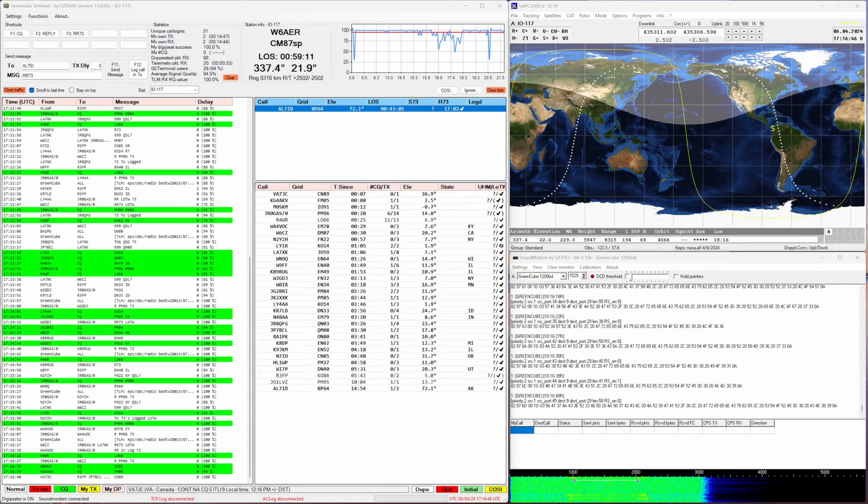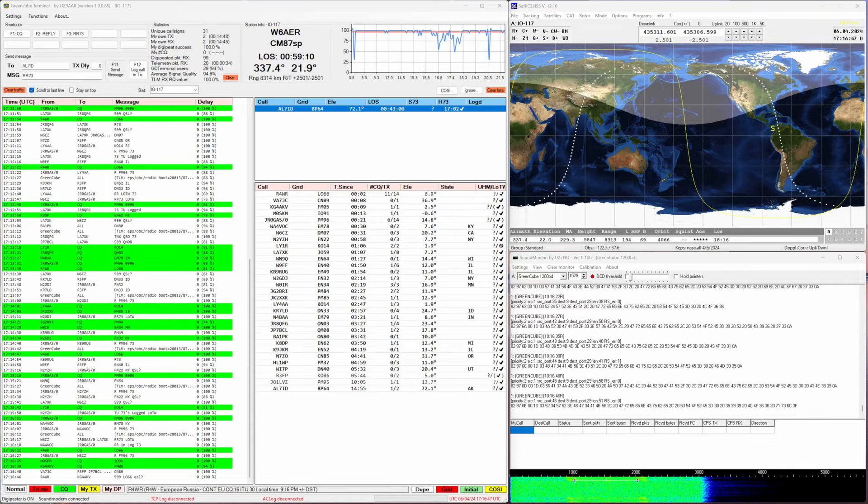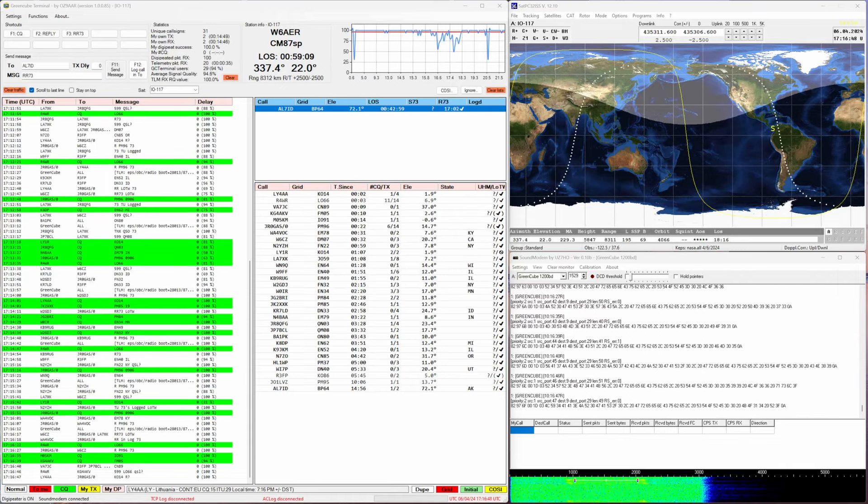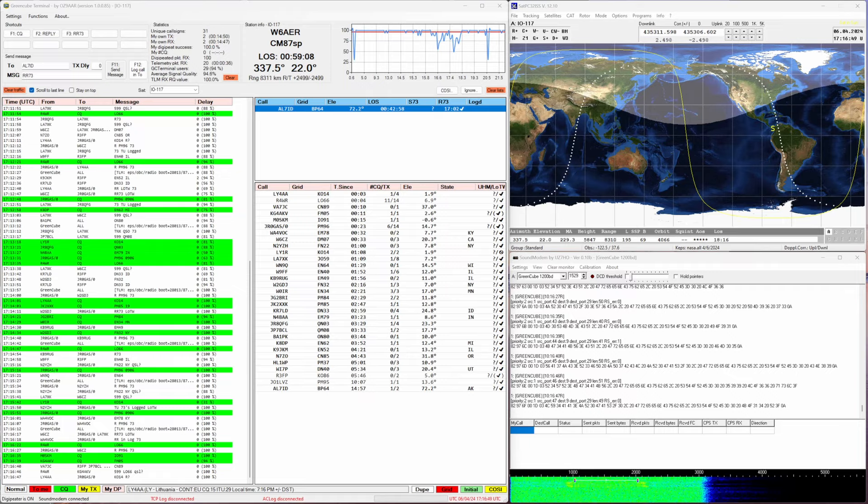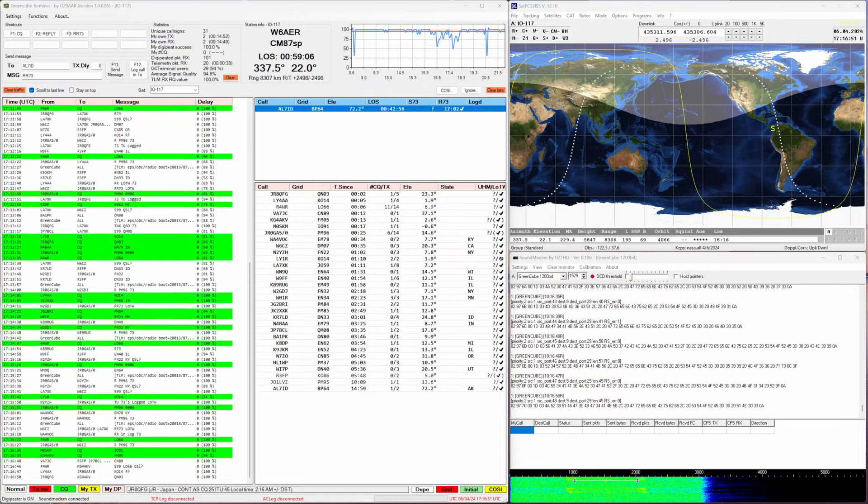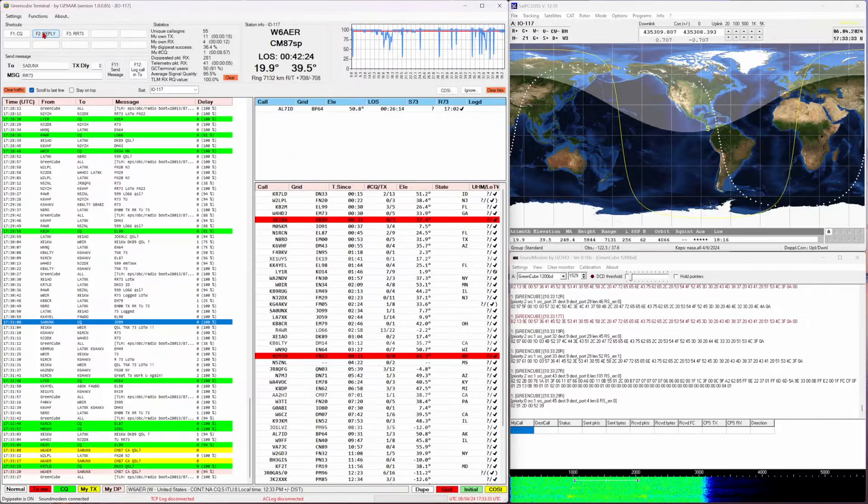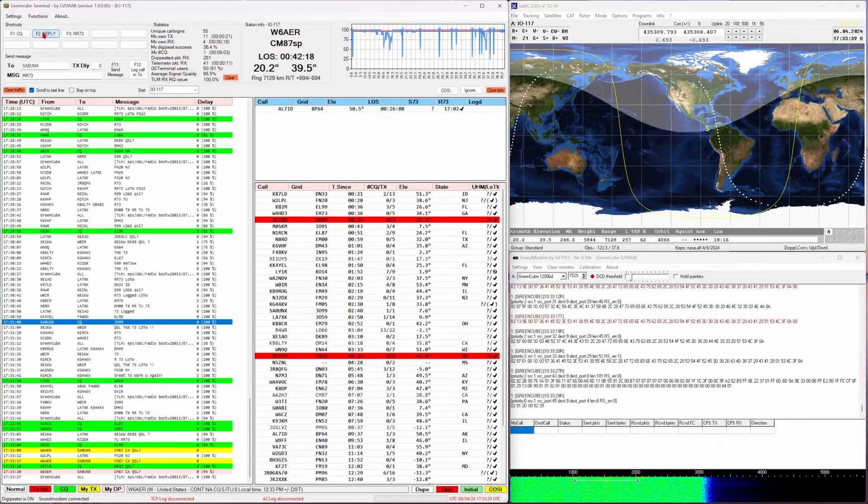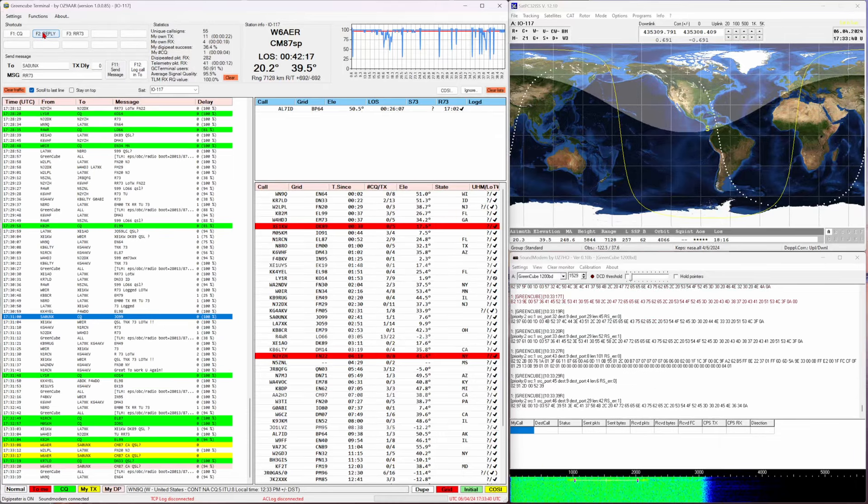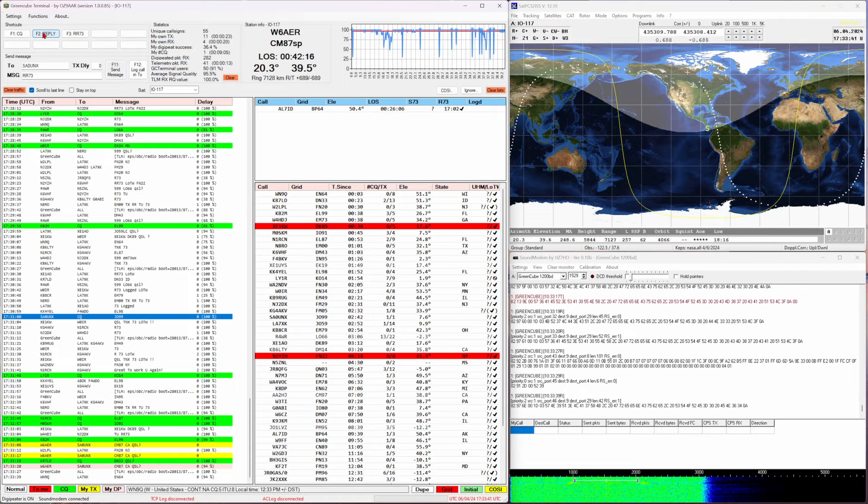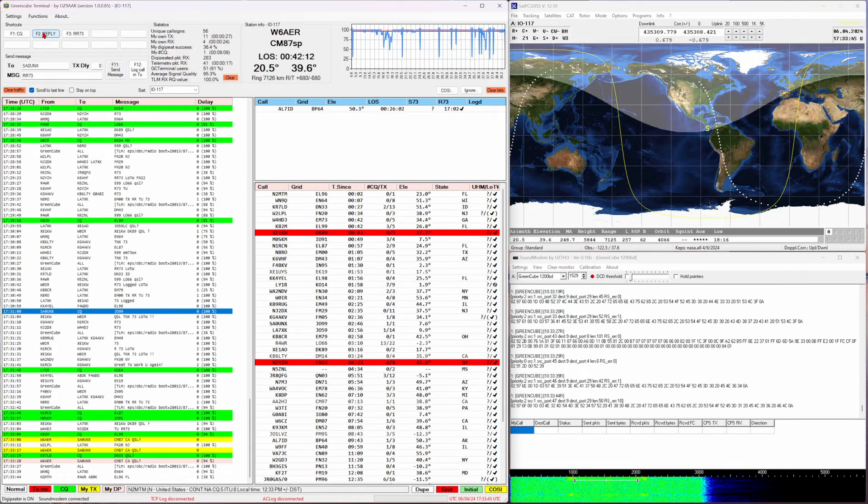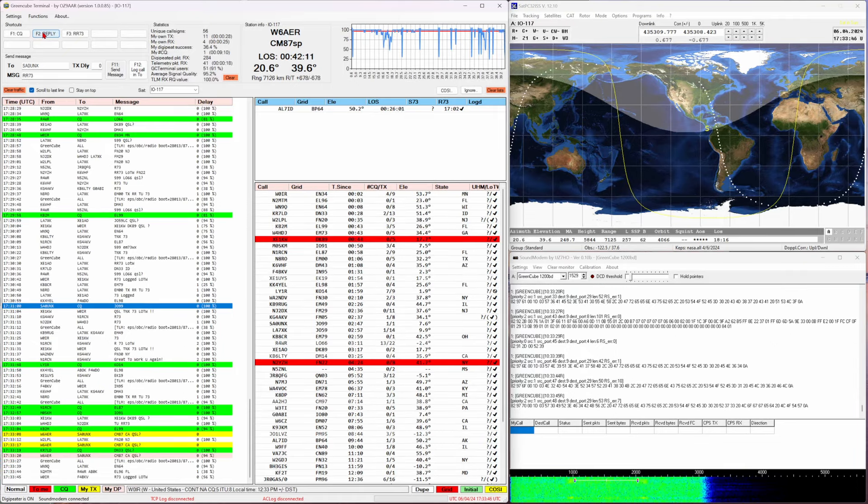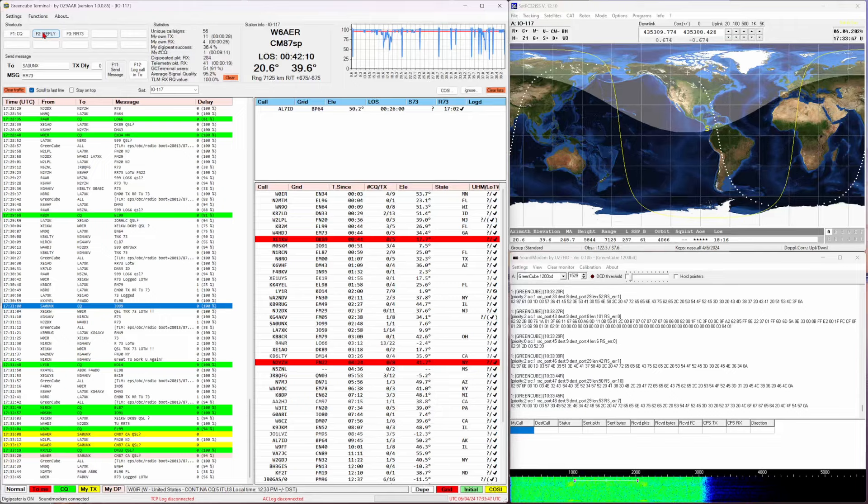While I was talking, looks like a couple of Lithuanian stations decided to join us too. A lot of Europeans have come and gone since I forwarded a little bit. There's 42 minutes left from the pass.